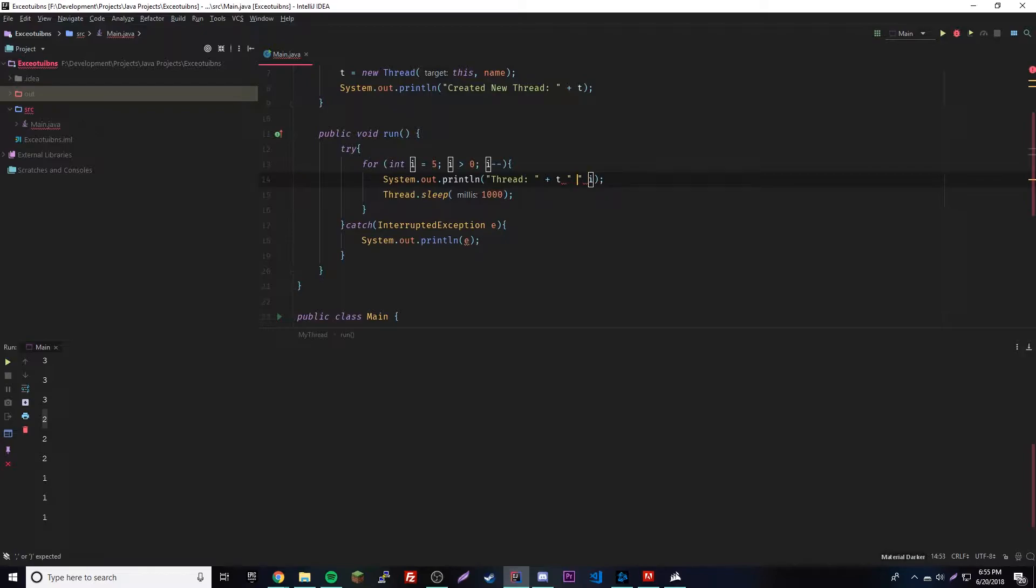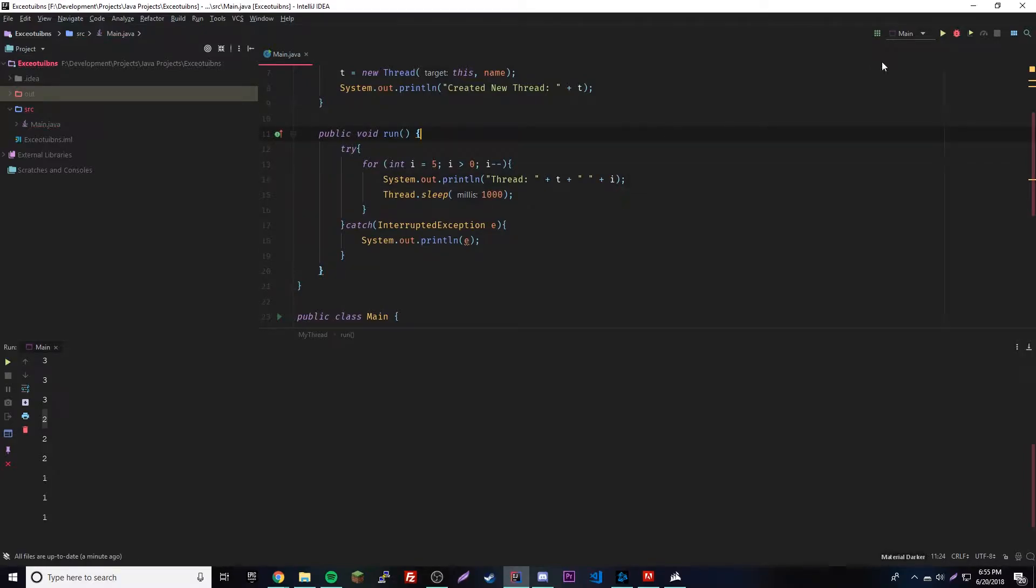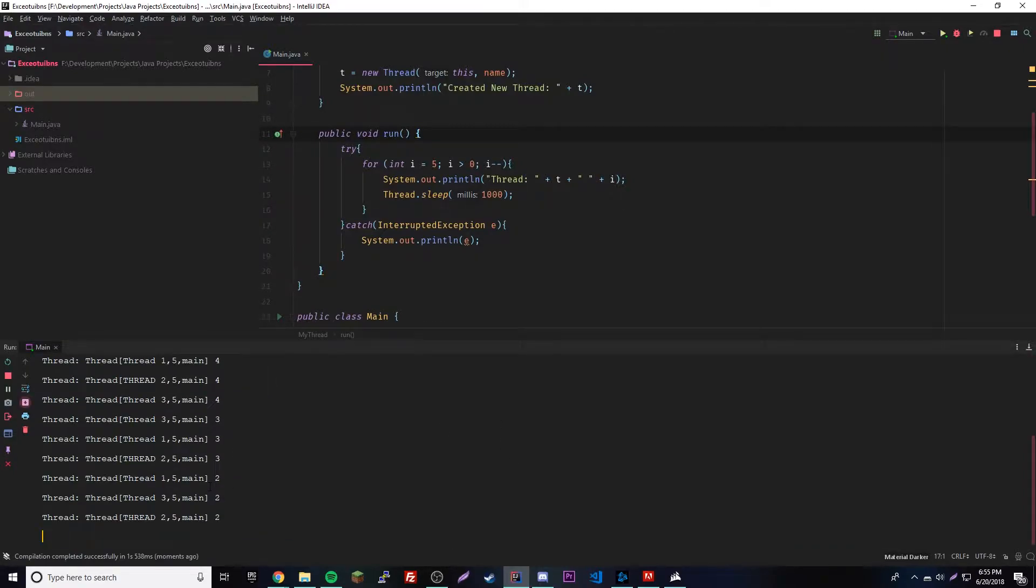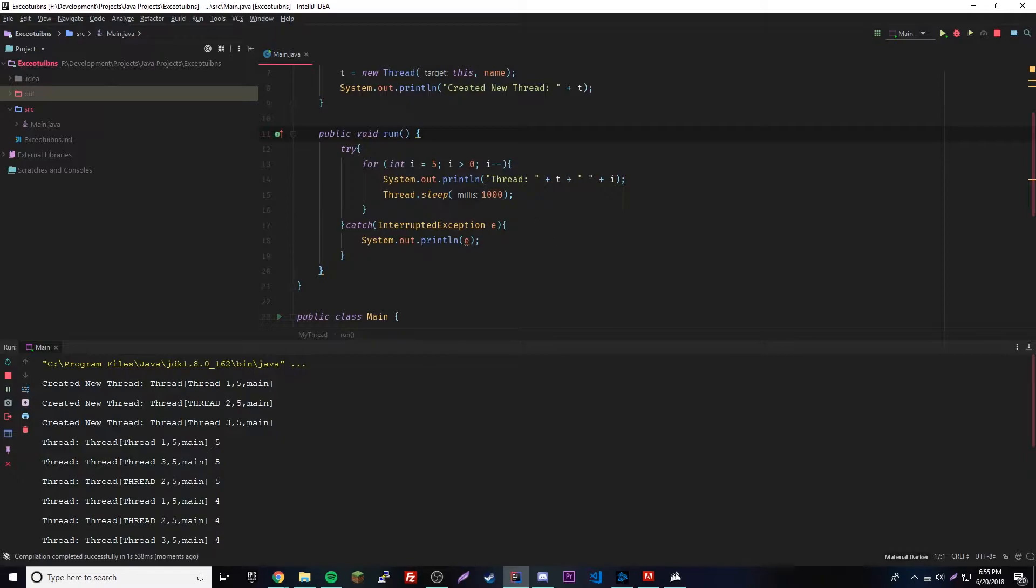I think this will be good. There we go. So let's run that. Oh that's a little messy, but let's try doing t.getName.